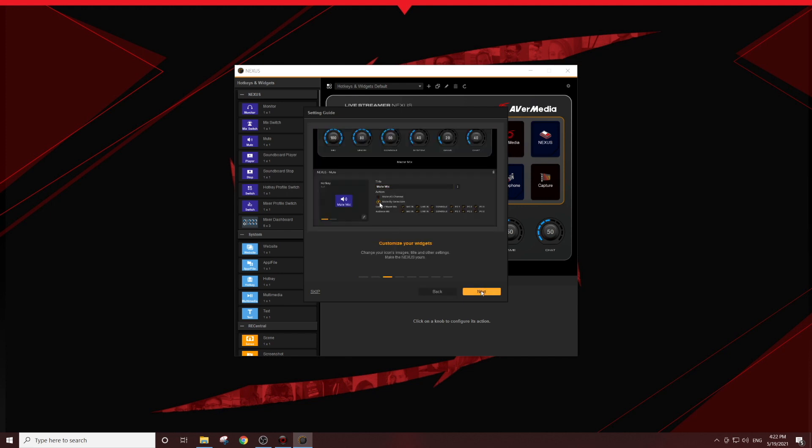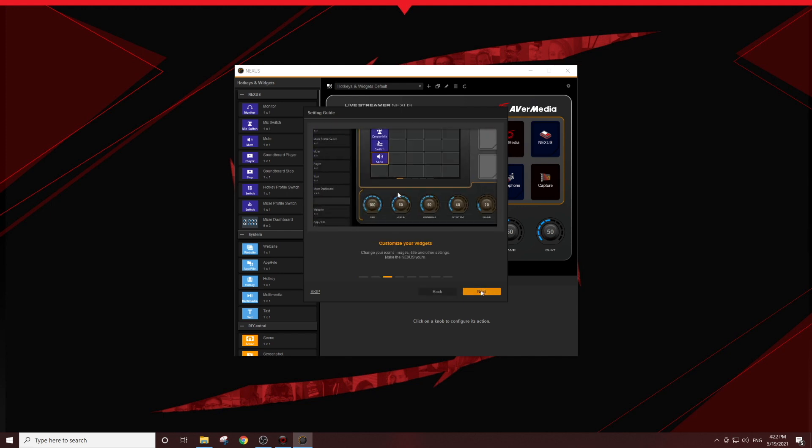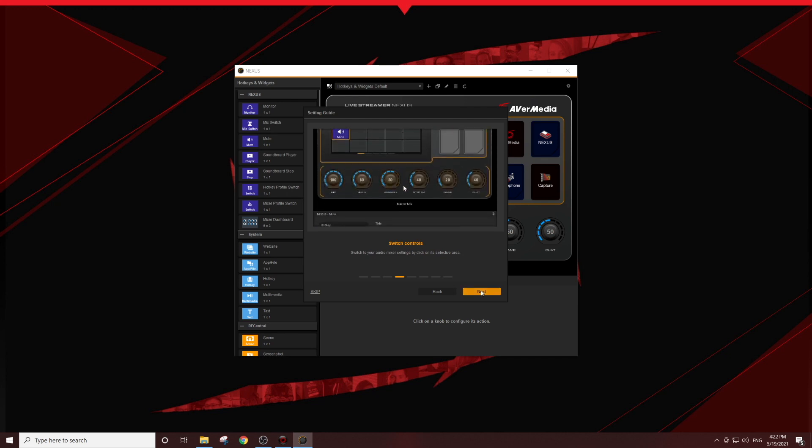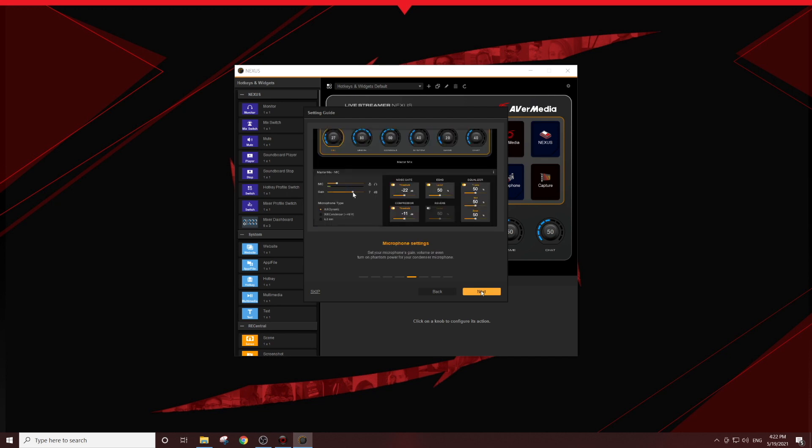And that's it! You're ready to start using the live streamer Nexus on your Windows streaming PC.